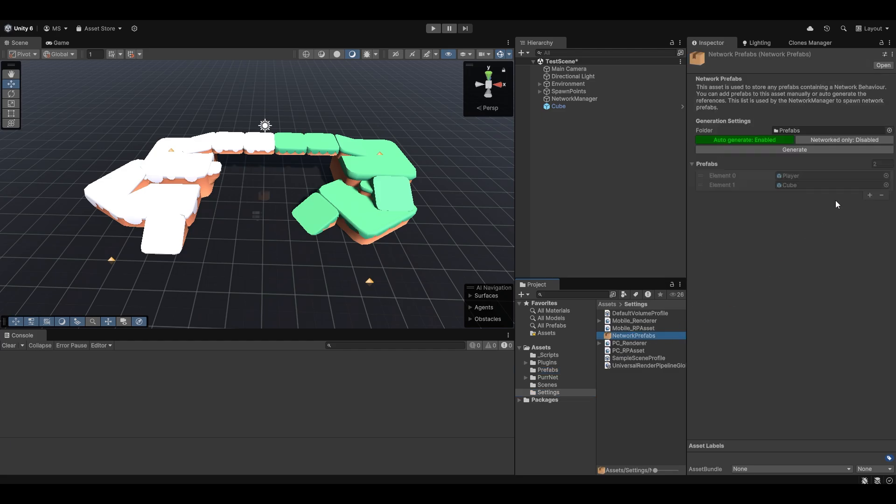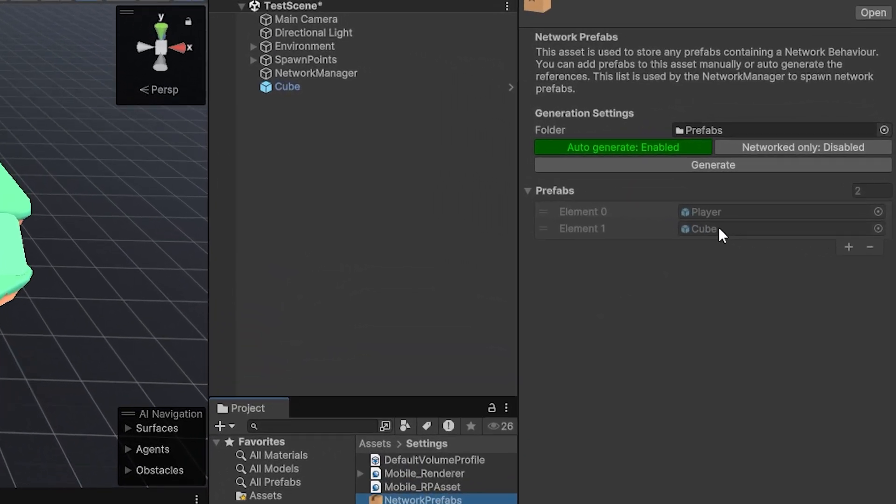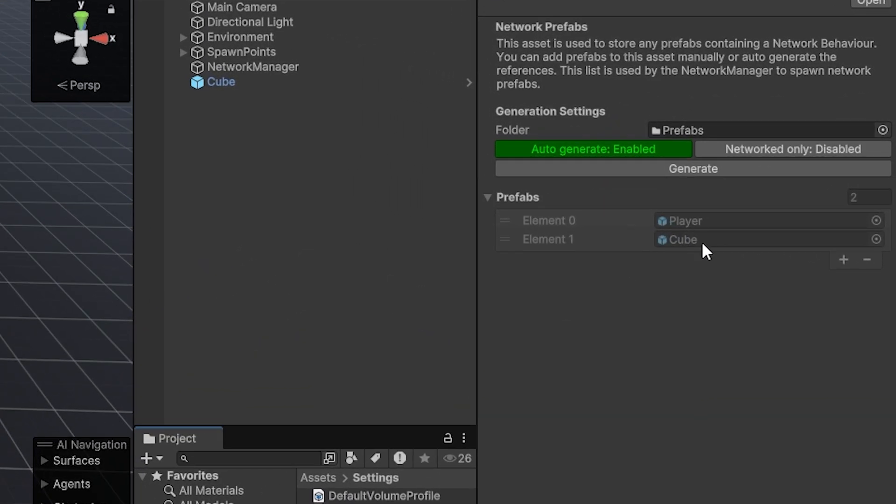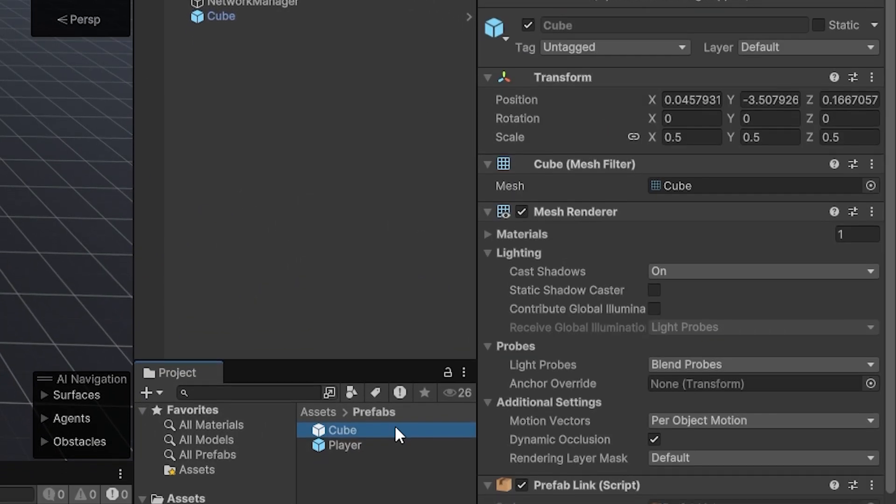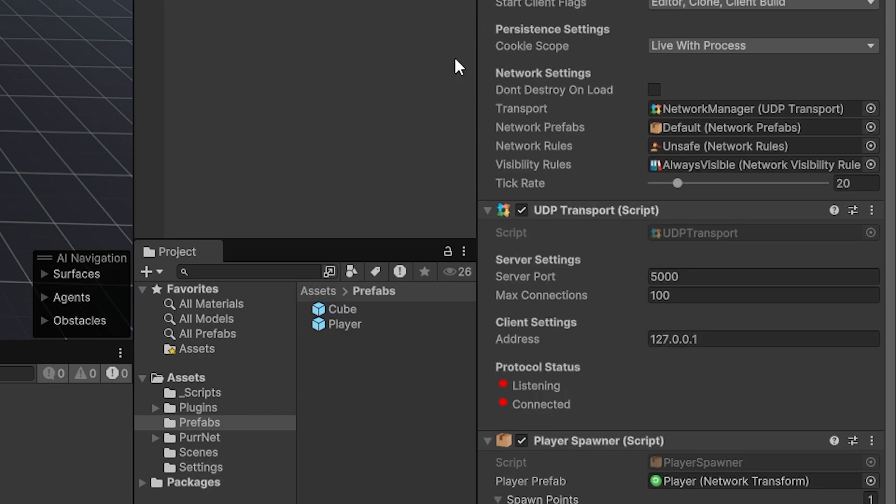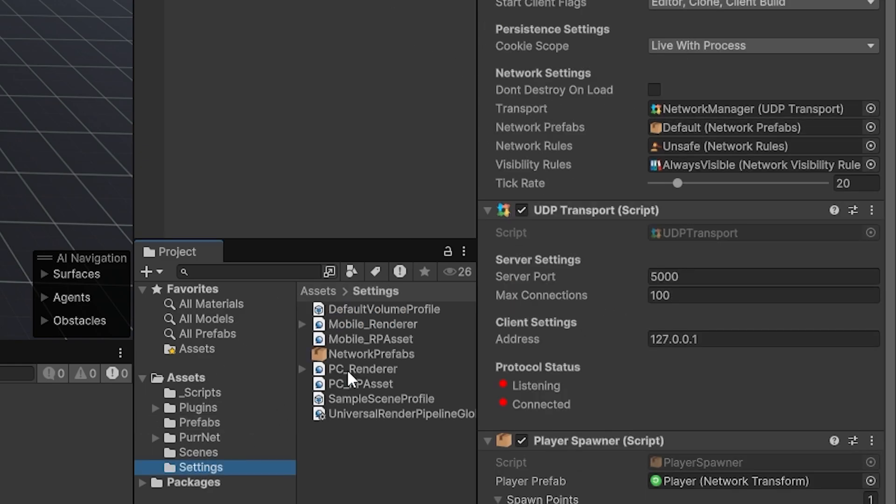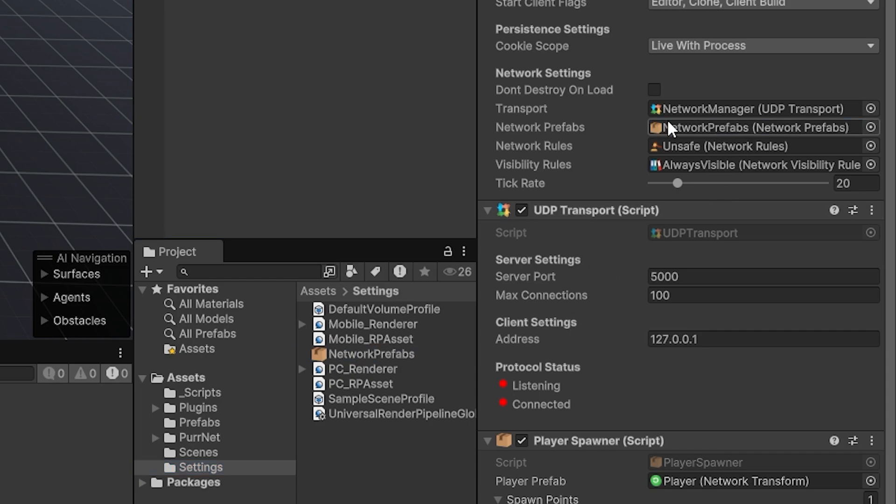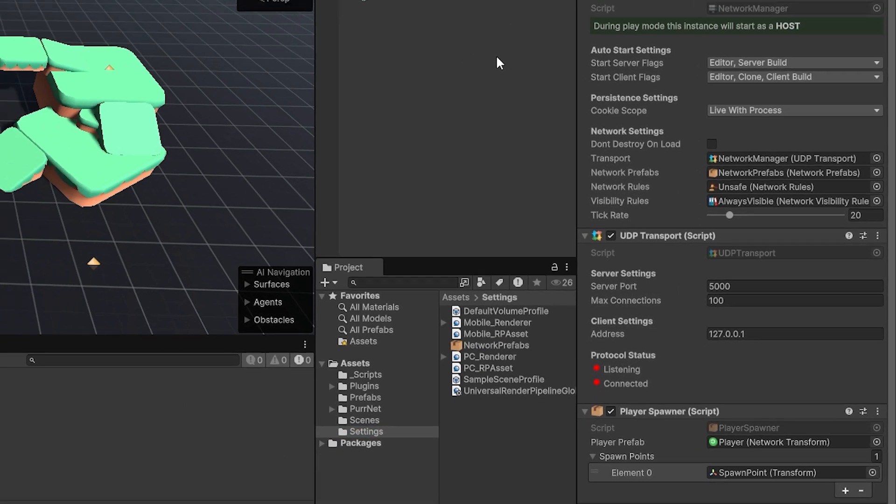And if we go back now, look at our scriptable, you can see now it's just automatically found the cube as well. And if we go look at the cube, that now has what's called a prefab link, which is what we use to cross-reference with. Now going back into the network manager, we now need to feed it this network prefabs as well. So I'm just going to drag and drop it right in there. And that's really it.